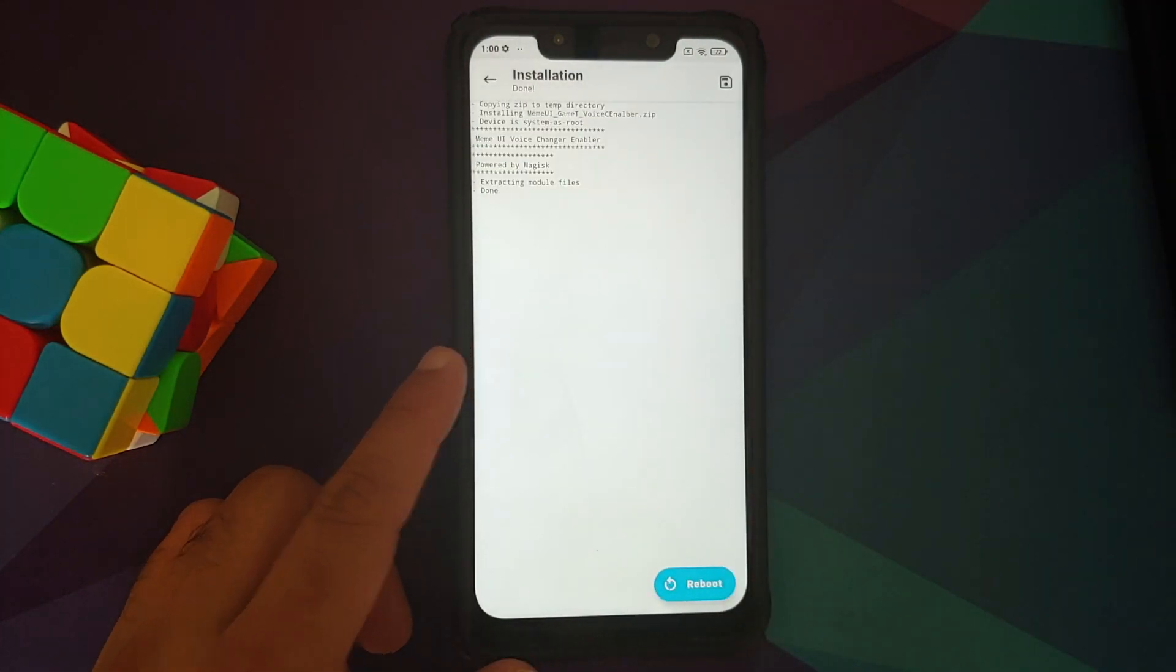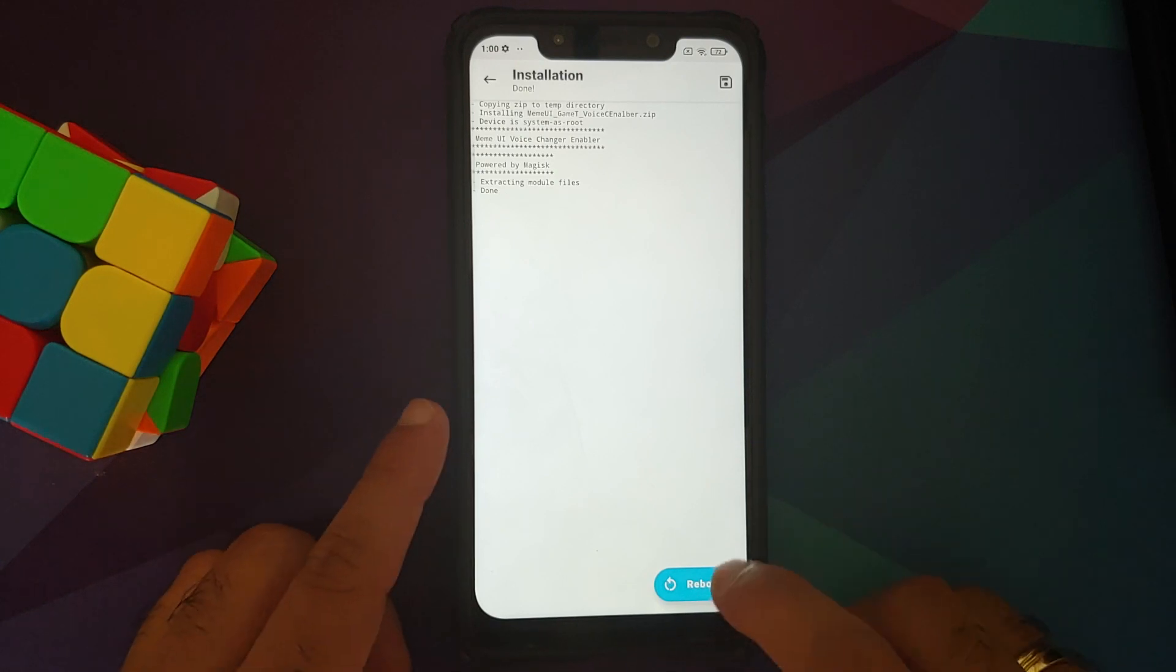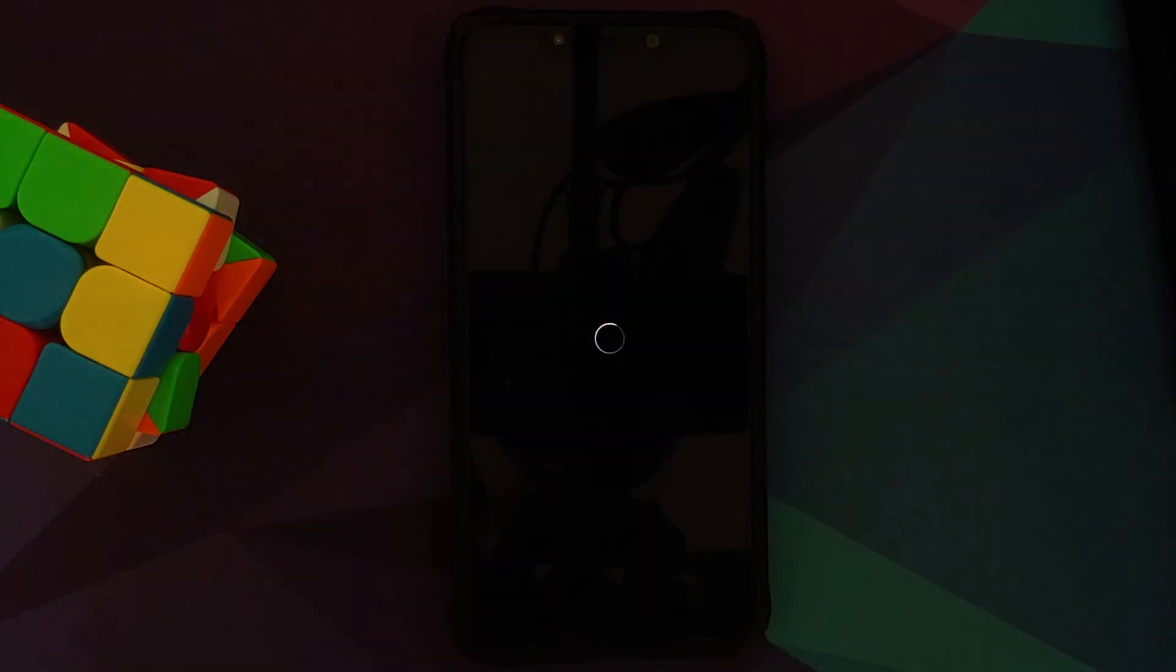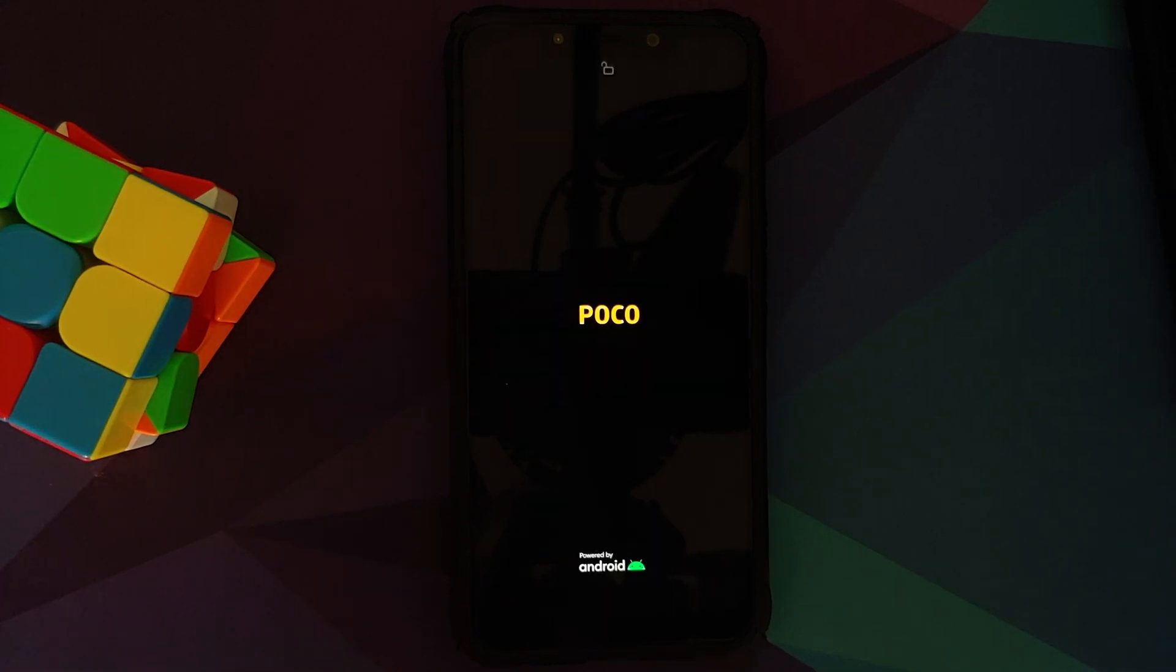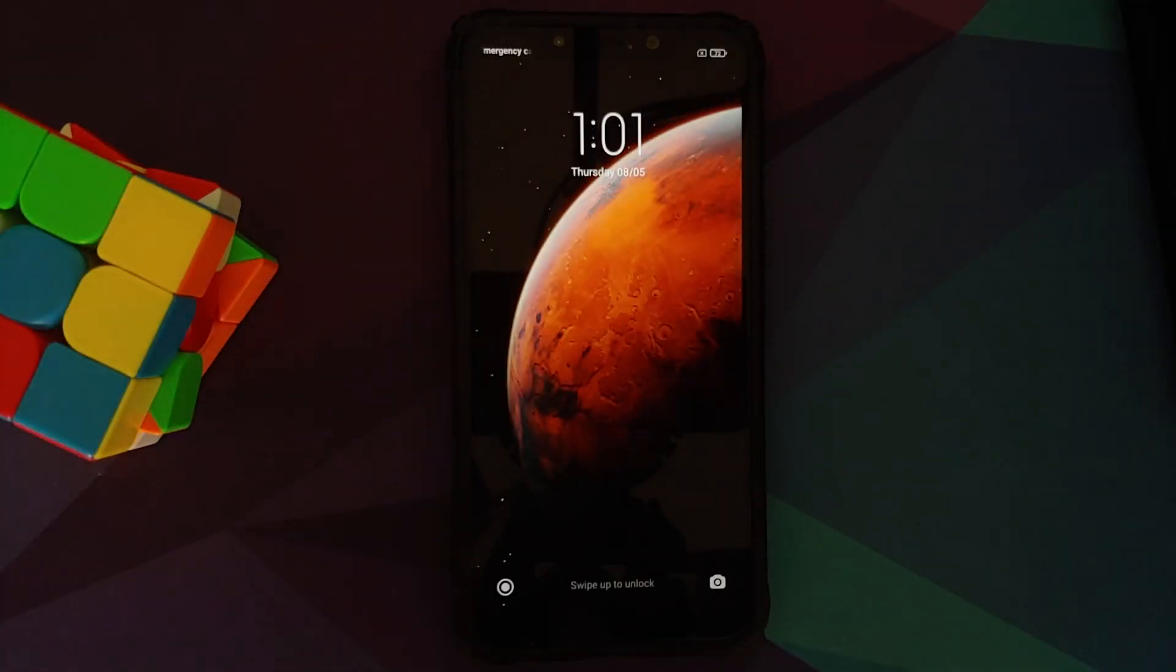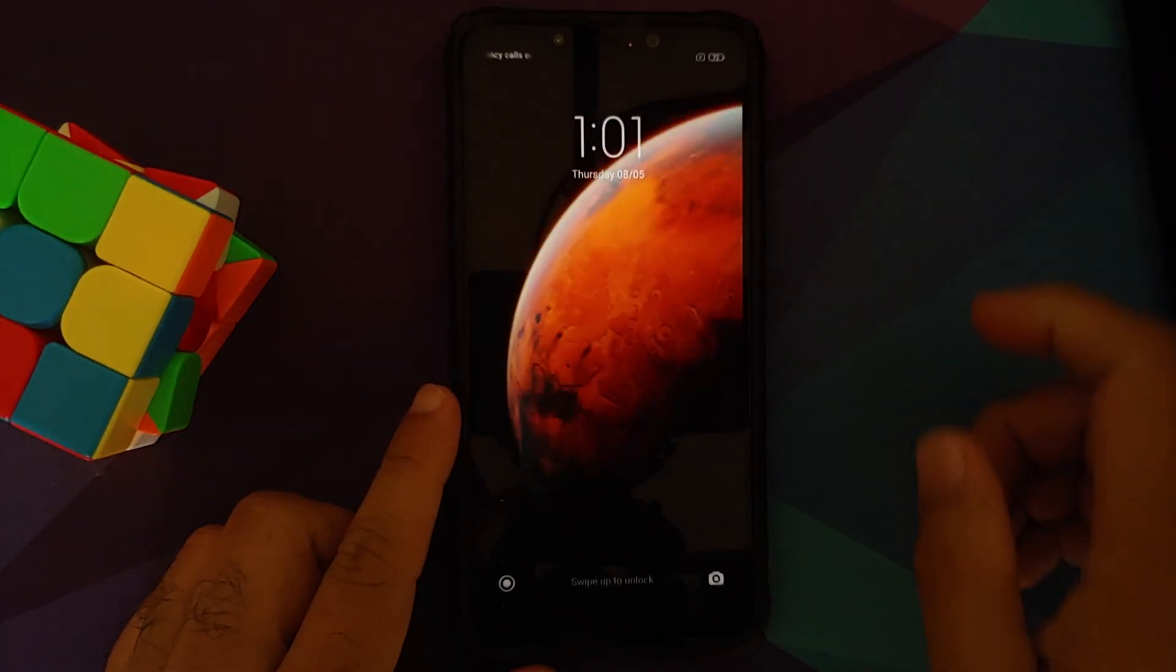And there it is, it was installed. Select reboot. Now do note, if you run into any boot loop because of a Magisk module, we do have videos showing you how to fix a boot loop caused by a Magisk module. Again, all of those videos are linked in the description of this video.